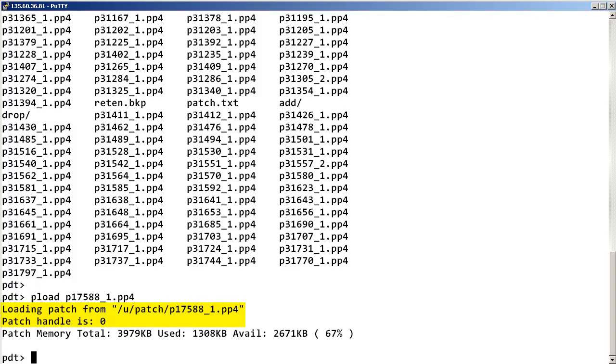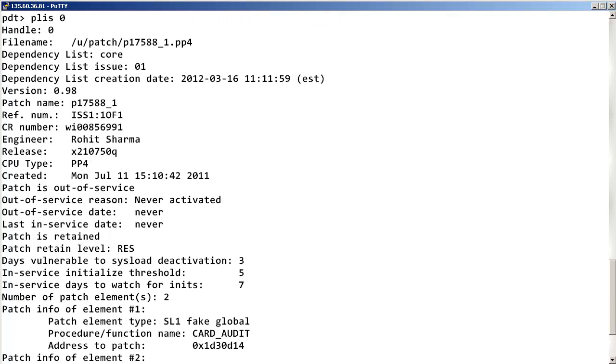Once the patch is loaded, a patch handle will be assigned to it. We can display information about the patch by entering PLIS space the patch handle.